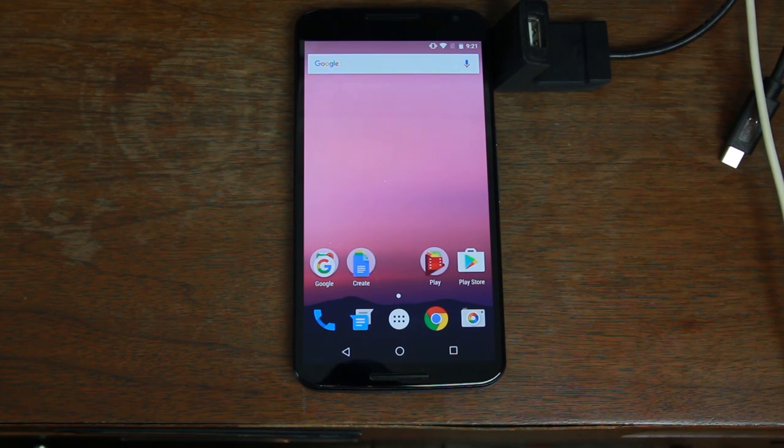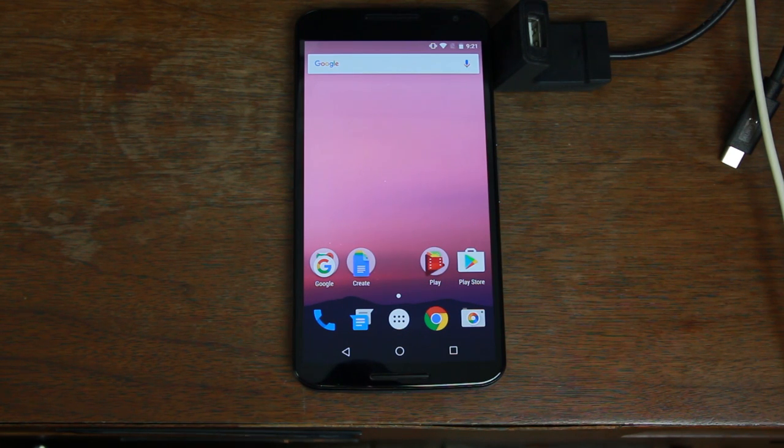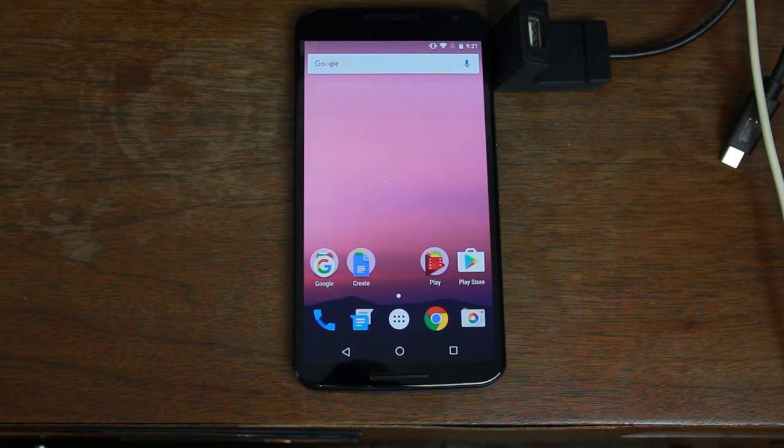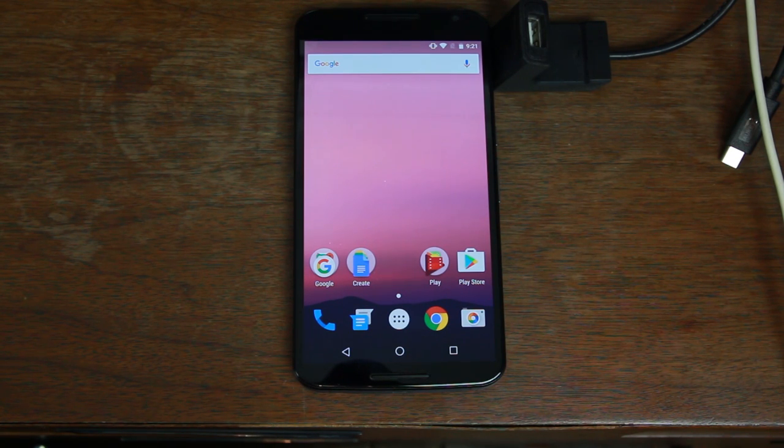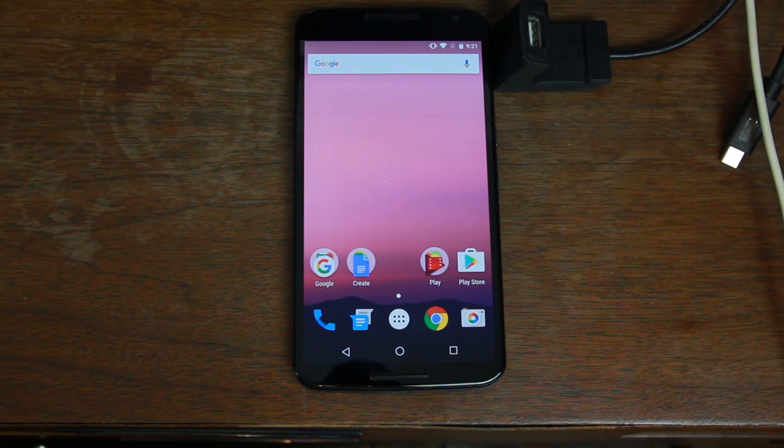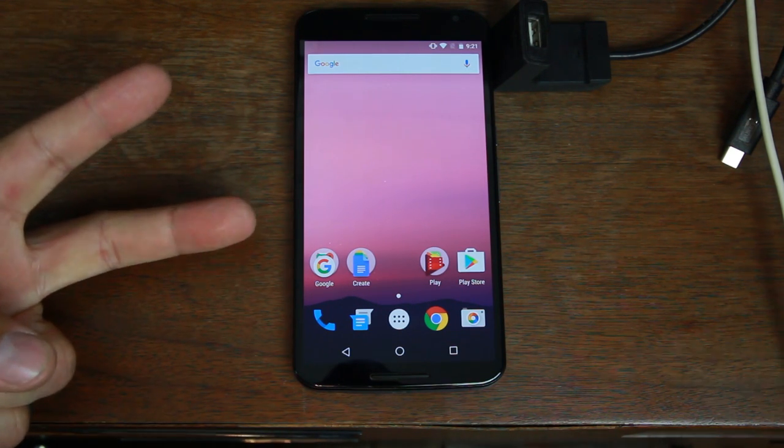Again like I said it works on the Nexus 6P, 5X, Nexus 9, anything on Android N or Android Nougat. I'm sure CF Autoroot will be updated when official builds of Nougat get released. That's going to wrap it up for me. Hope you enjoyed it and we'll catch you guys in the next one. Root Junkie out.